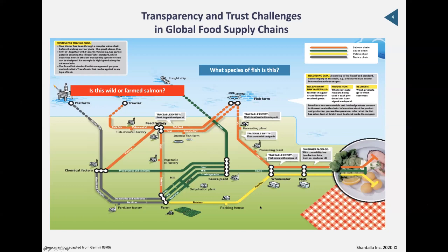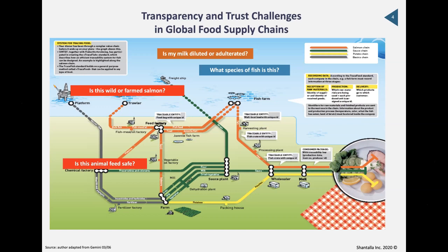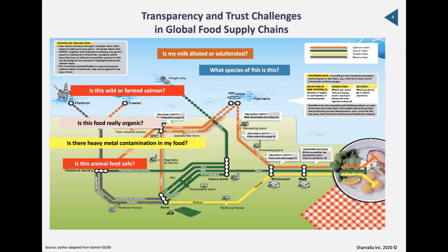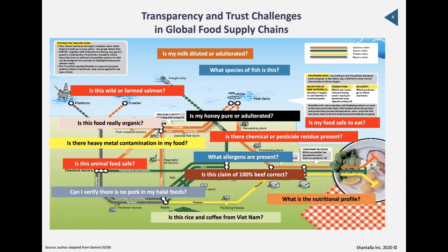The issues we want to address include: what species of fish is on my plate? Is it wild or farmed salmon — did I pay a premium for something that isn't really wild? Is animal feed safe? Is my milk diluted or adulterated? We had issues in North America last year where a top soya milk brand admitted there was cow's milk in the product. Is my food really organic? Is there heavy metal contamination? Testing technology is advancing at a much faster pace than industry can keep up with.